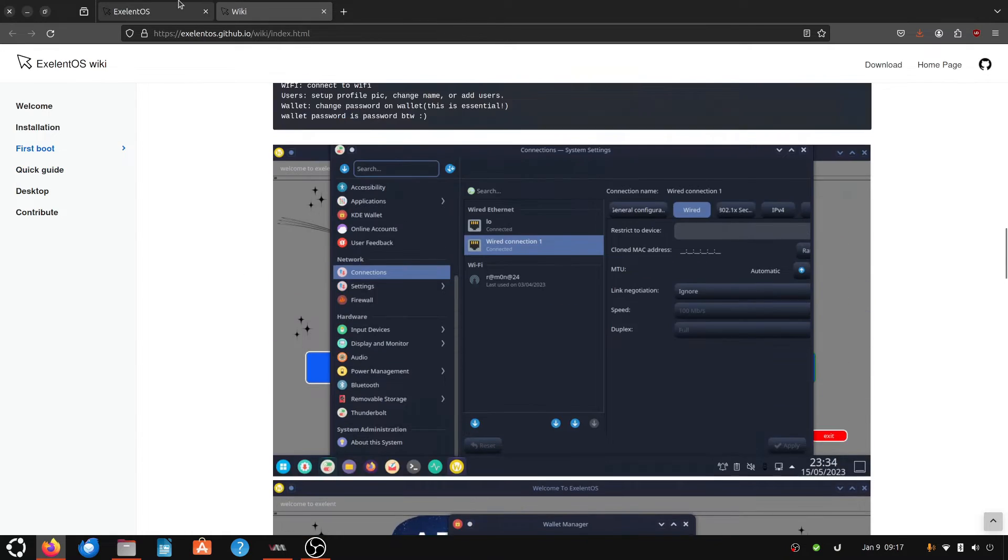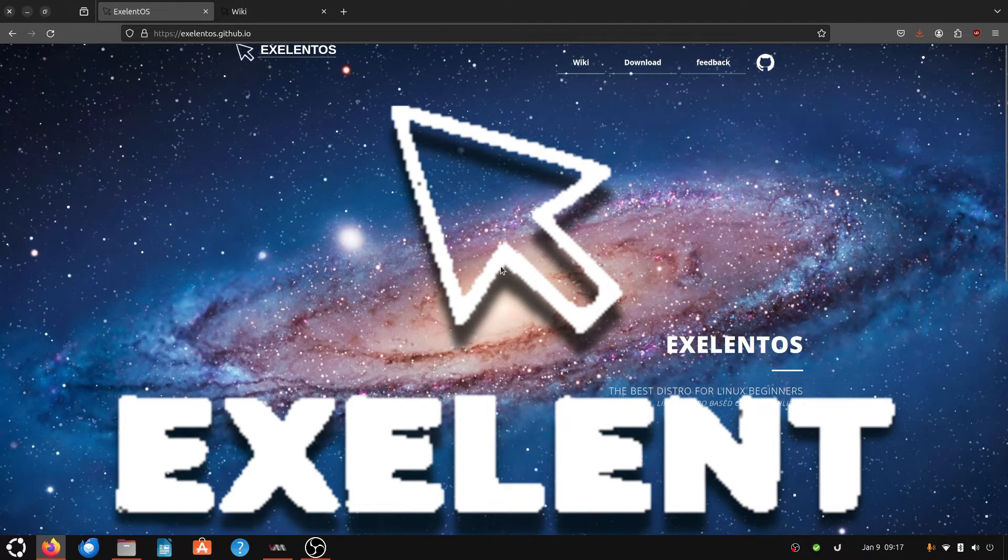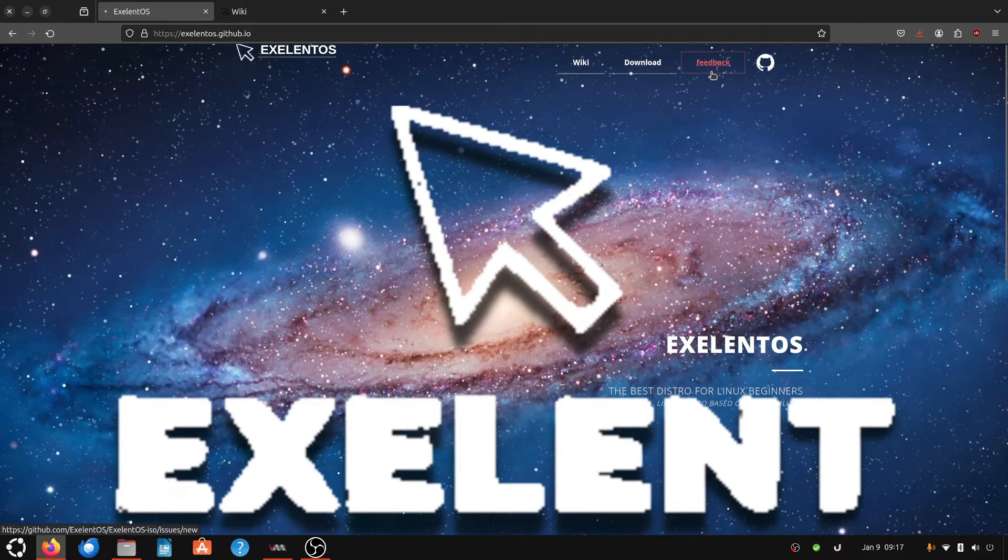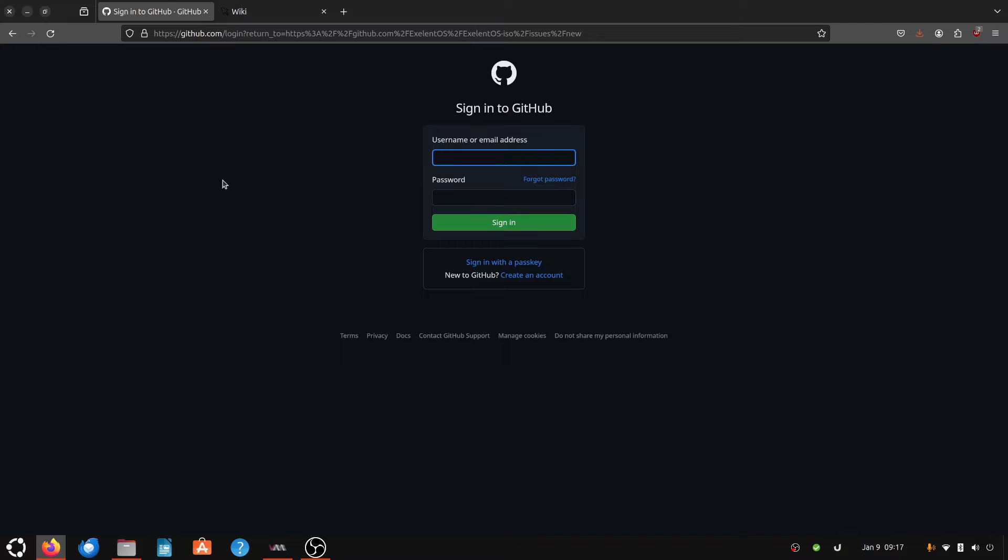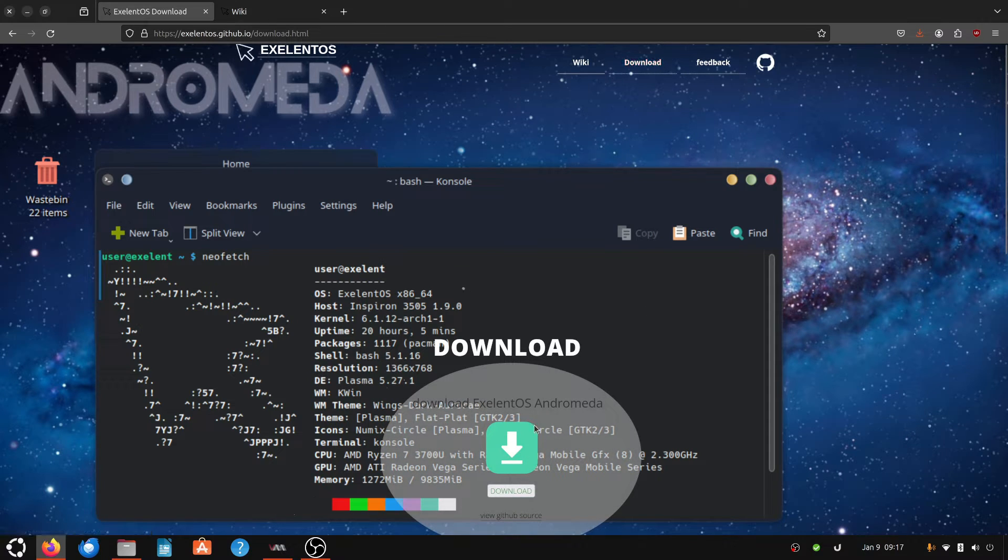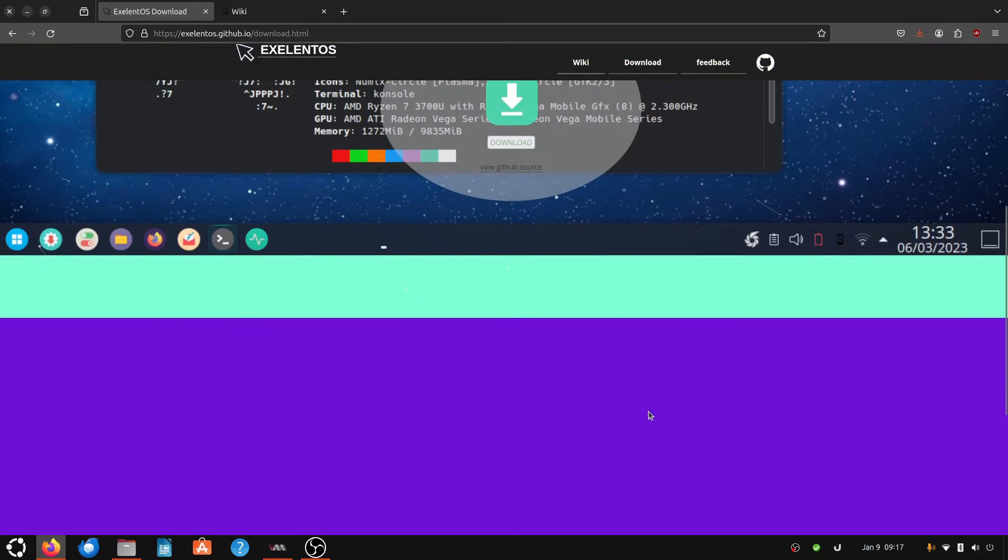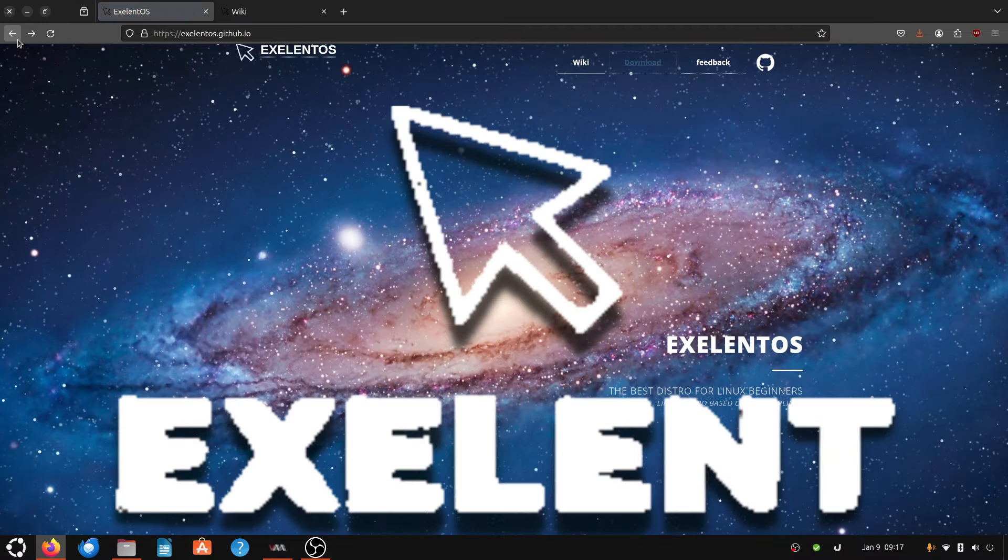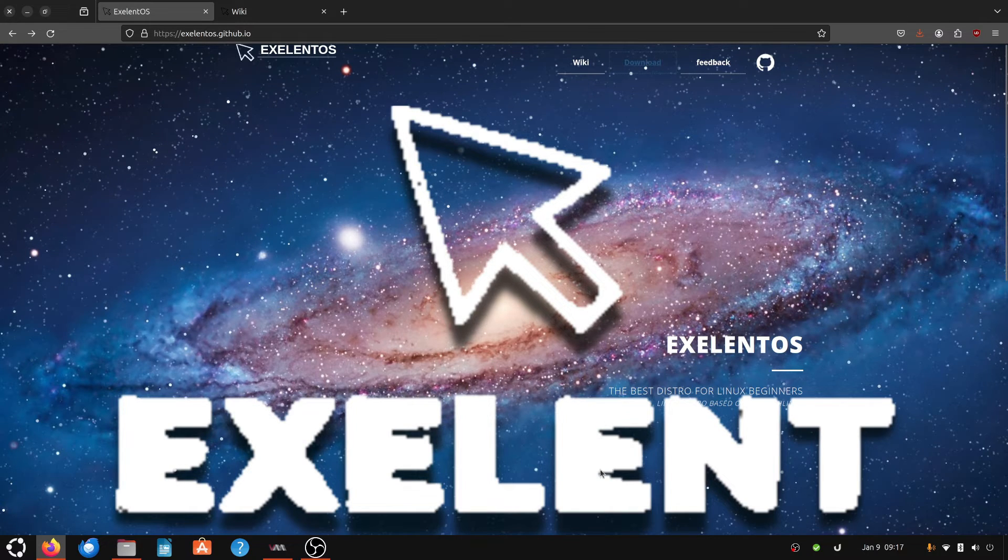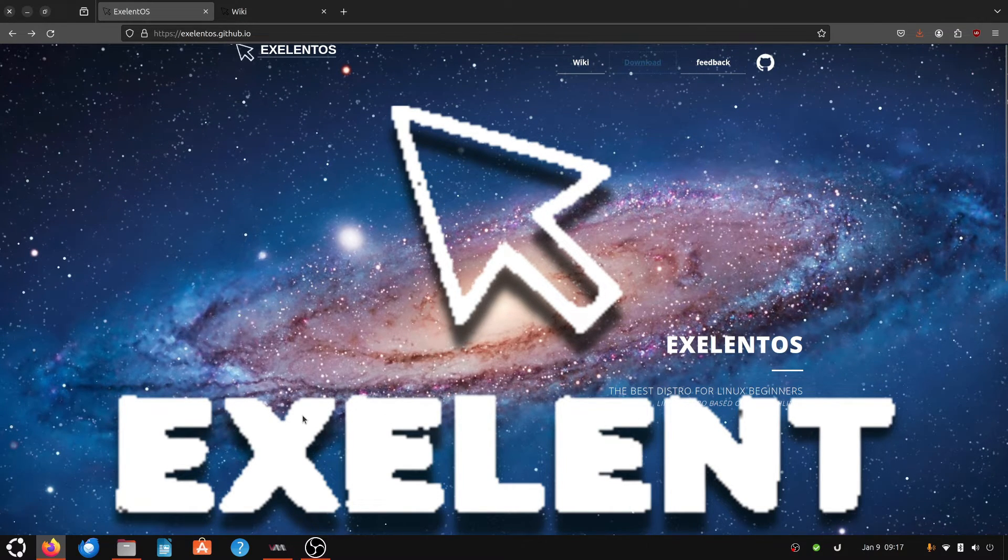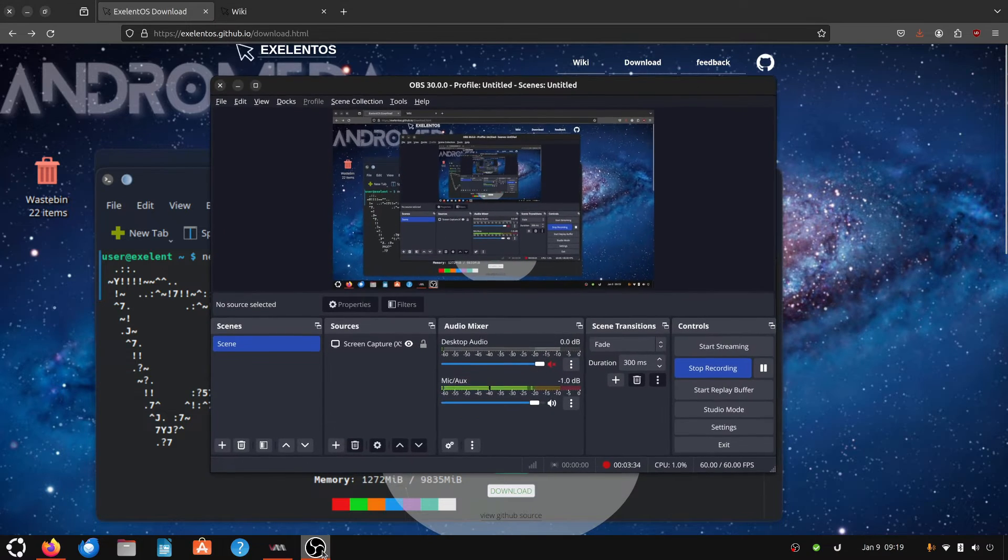What else? Well, couldn't find much else. They have feedback, which then takes me to GitHub, and I'm not in the mood for that. And to download it, of course, got to download it from a Google Drive. The irony is not lost on me, but you know what, let's not judge a distro for where it's hosted or for some really interesting web design choices.